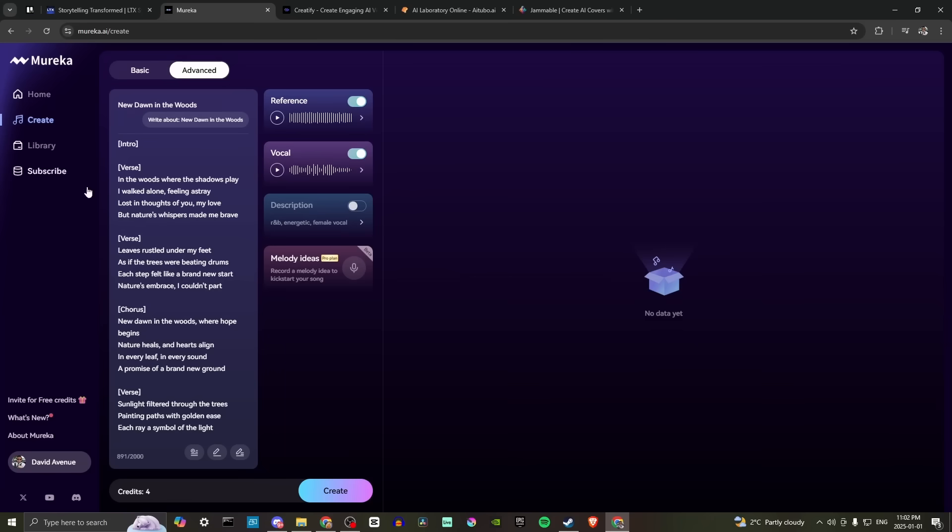So it seems as though this is the guts of what Mirica provides between basic and advanced. This is where you're going to find all of the options you're looking for. We have our home, create library, and subscribe. Let's go ahead and hit create.